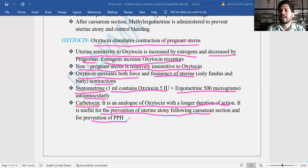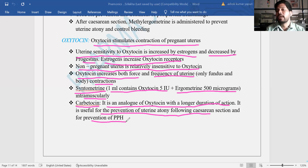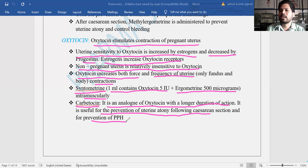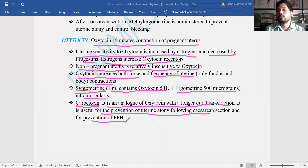This was the lecture on uterine stimulants, also called oxytocics or ecbolics. I hope you enjoyed the video. We always try to make videos interesting and understandable for students. Please like, subscribe, share, and comment on our channel, and don't forget to press the bell icon for daily notifications. We are already providing coaching for GPAT, NIPER, and pharma competitive exams, so please contact us if you need. Thank you.